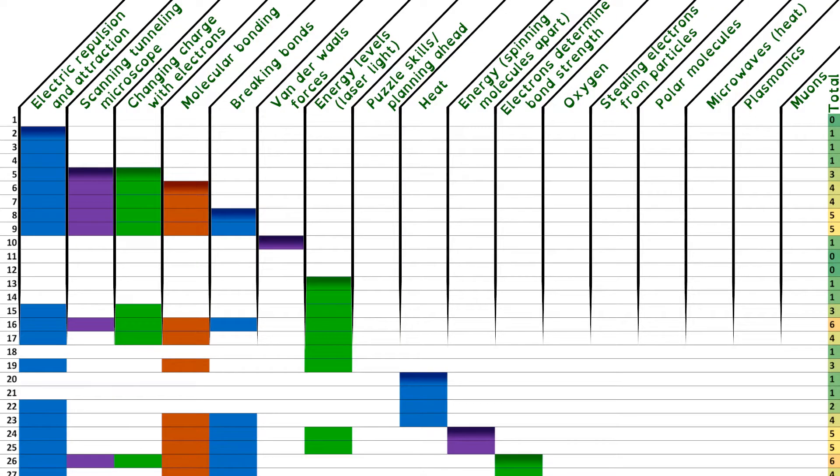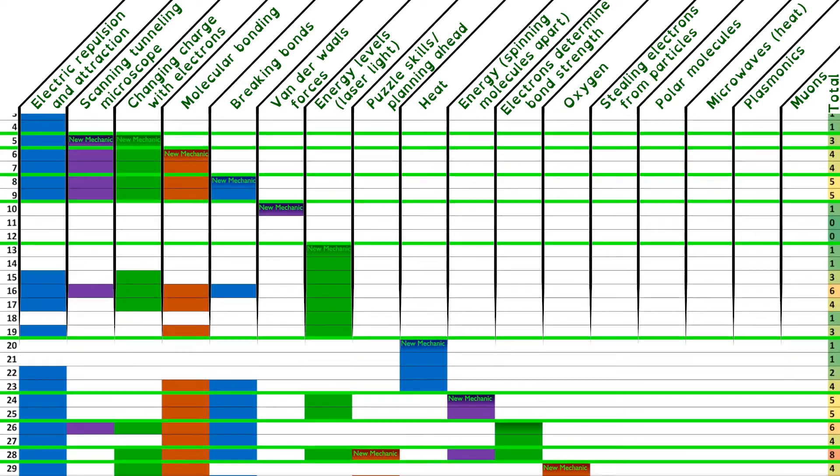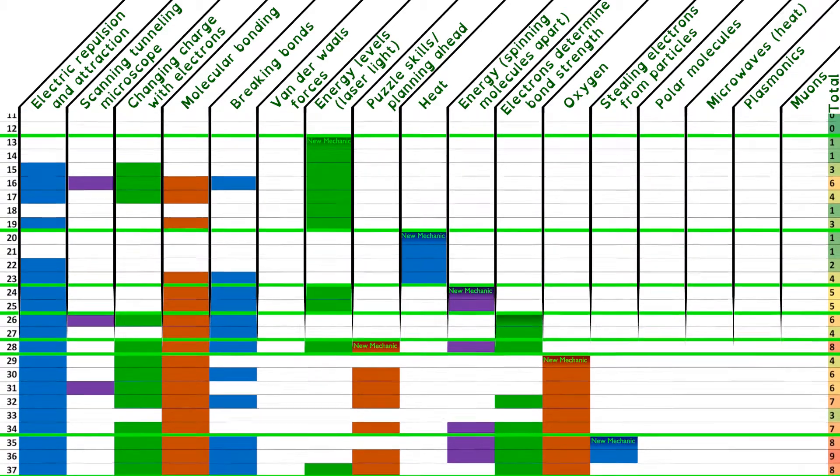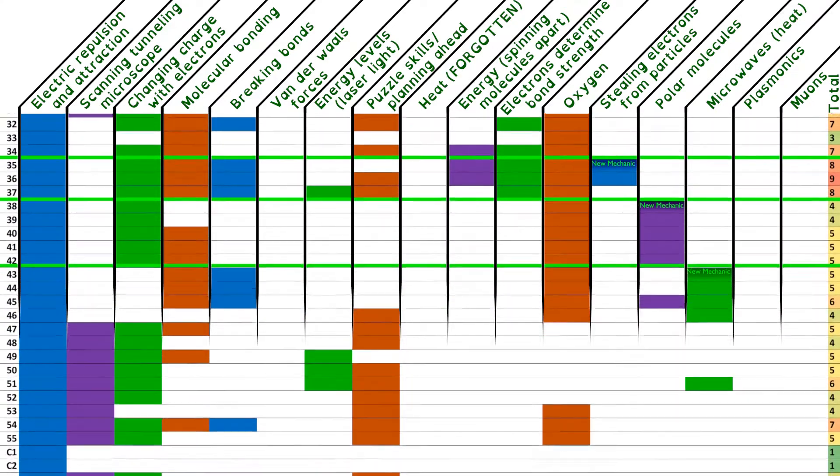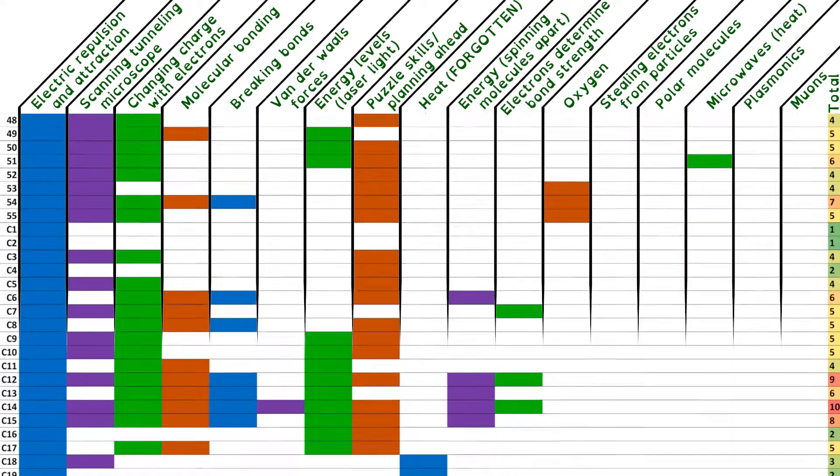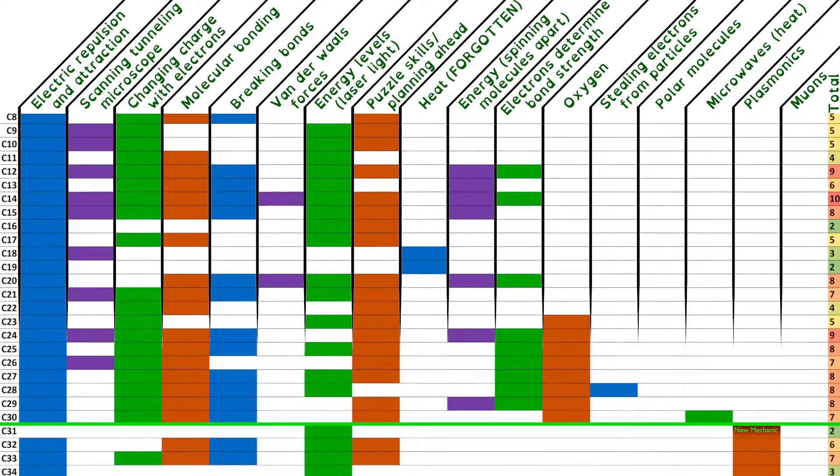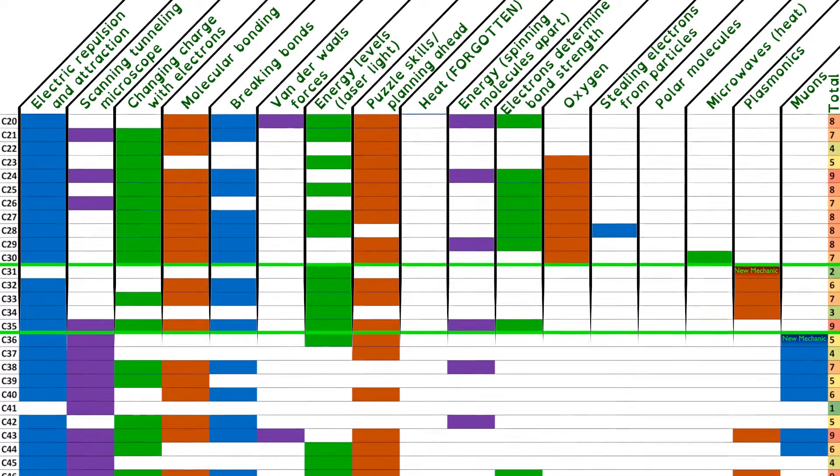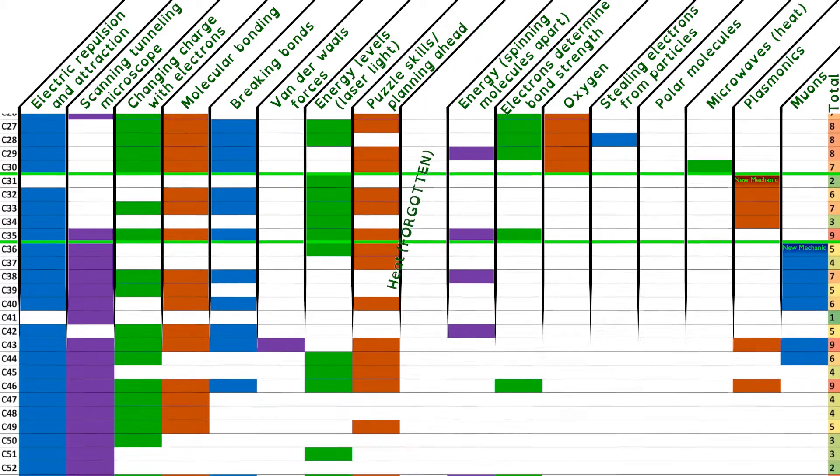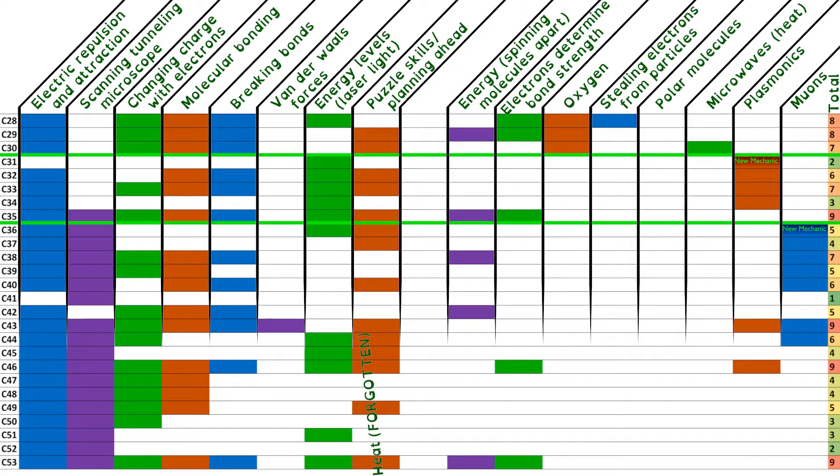This chart shows which mechanics are used in every level, and you can see from the total on the right how the complexity drops and builds back up again every time a new mechanic is introduced. This increasing complexity as levels amass an arsenal of mechanics to throw at you gives the game a feeling of progression, where it's easy for a game that doesn't to end up feeling like a series of unconnected challenges with the sole purpose of teaching you something.